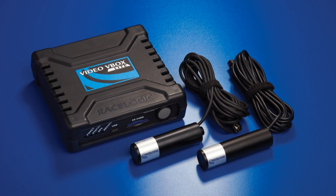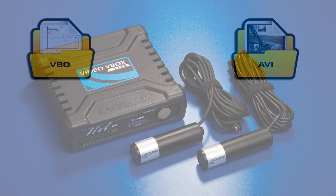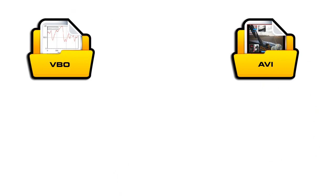The Video V-Box records data and video at the same time onto an SD card as two separate files, an AVI video file and a VBO data file, both of which are associated together when loaded into Circuit Tools.